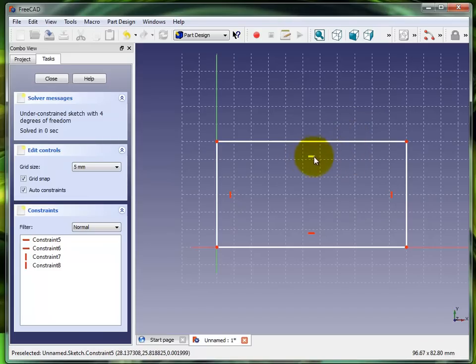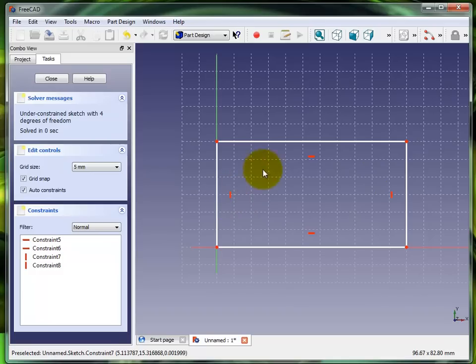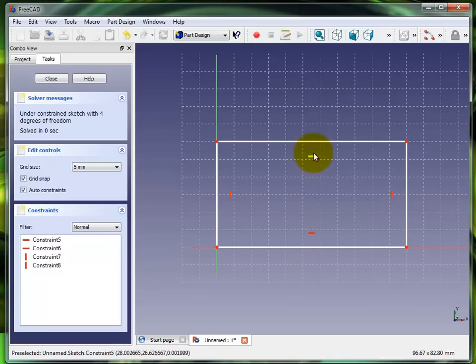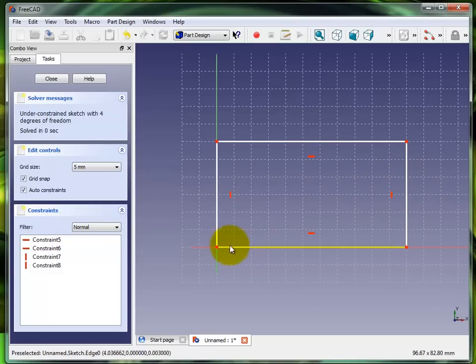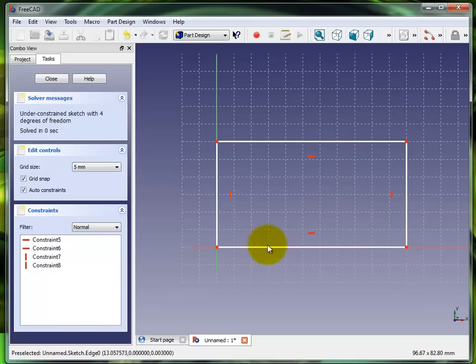At this point you can see there's four constraint symbols dropped on here. You have vertical constraints on those two lines and horizontal on those two lines automatically in there for you. Now I want to go ahead and dimension the rectangle and extrude it out.